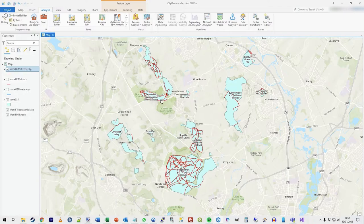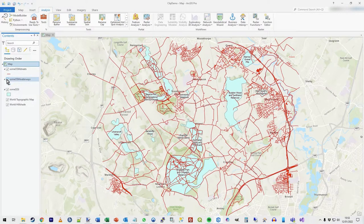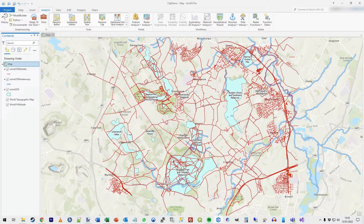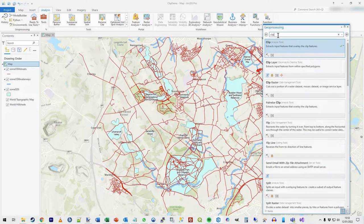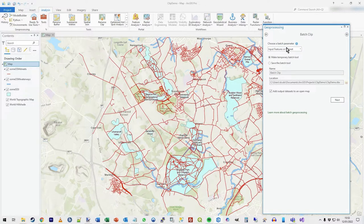What if you've got 30 layers and want to clip them all? I've also got these waterways and I really want to do them all in one go. Using clip is easy enough with one input feature, but what if you want to do everything in one go? To do multiple layers at once, you use clip batch — it's still the same tool. Search for clip, then right-click on the tool and you'll see the batch option.